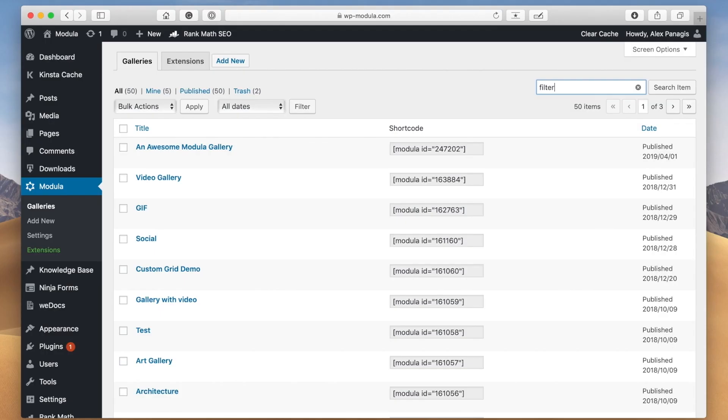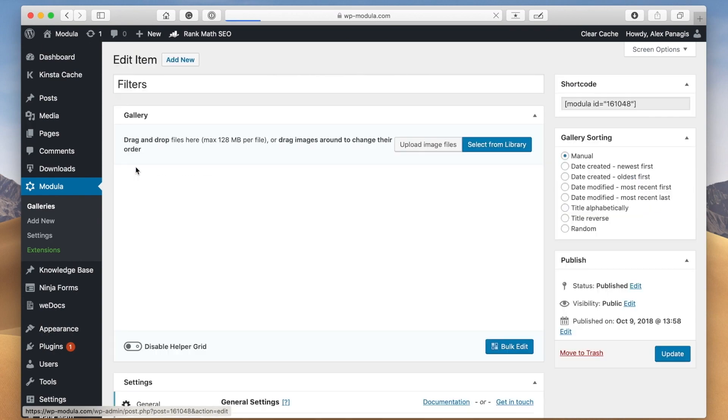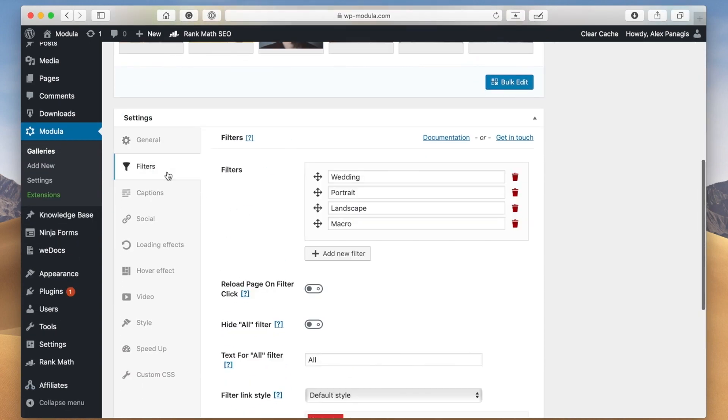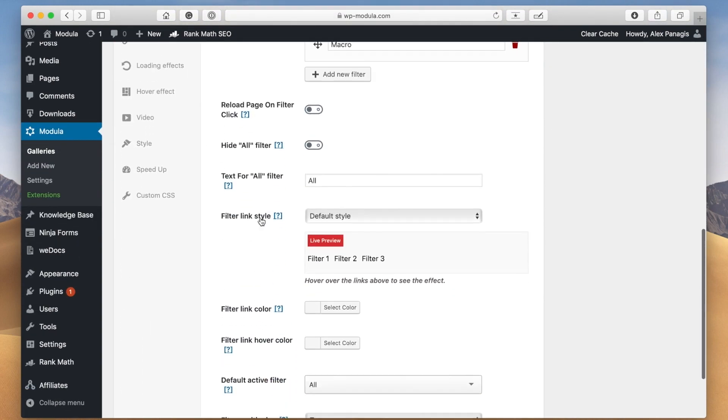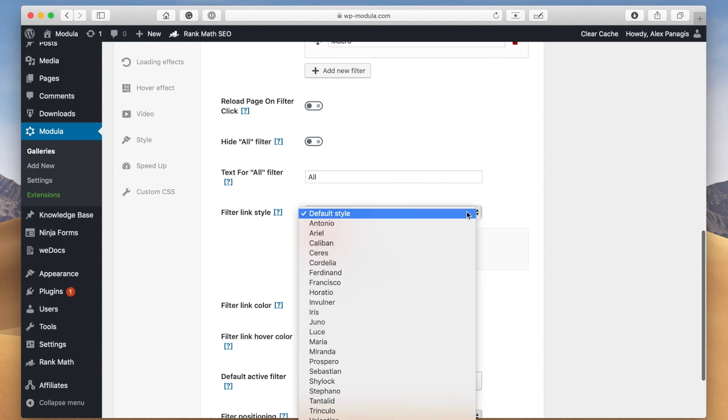Simply head to the gallery edit page, click filters, and scroll down to the filter link style option. Then choose the one you like most. Let's try Juno.